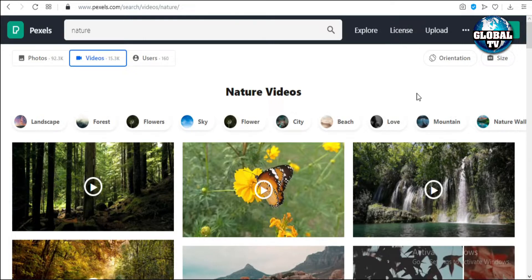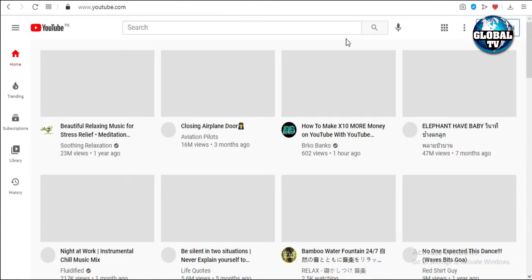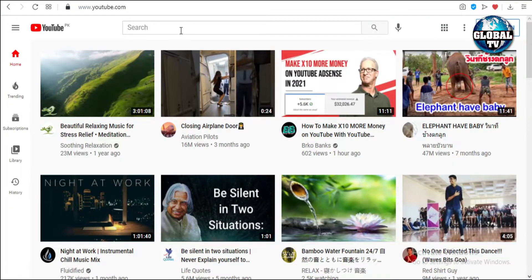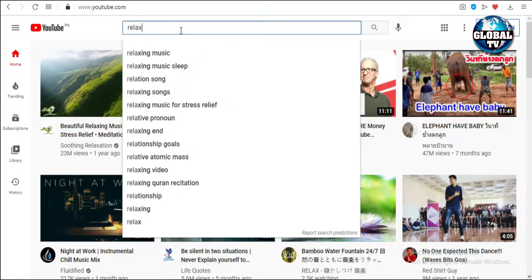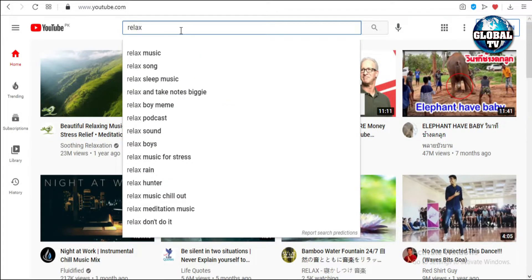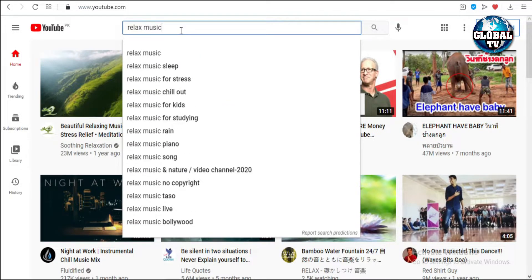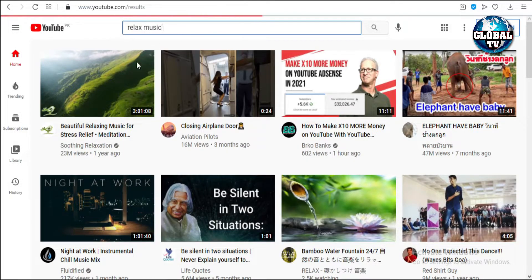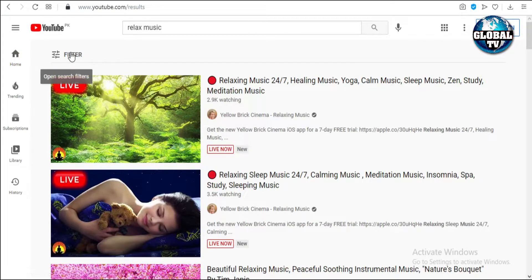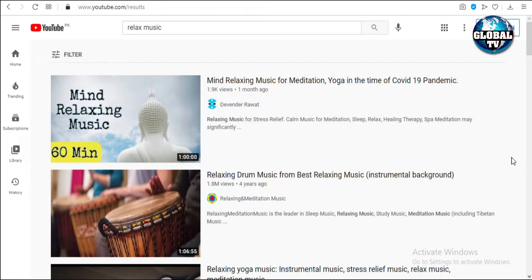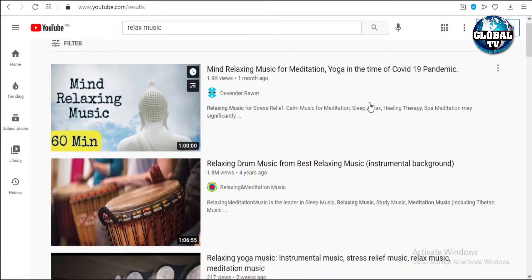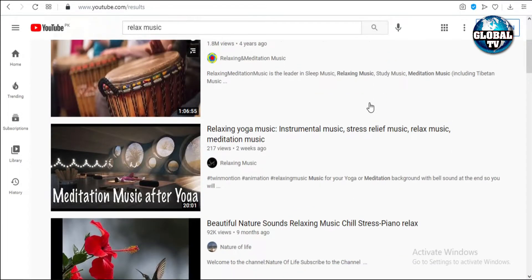Finding non-copyright audio is also easy. We can find these on YouTube by searching 'relax music,' then clicking on filters and selecting Creative Commons. Creative Commons are videos which we can reuse with no copyright appearing. I'll select the first one.